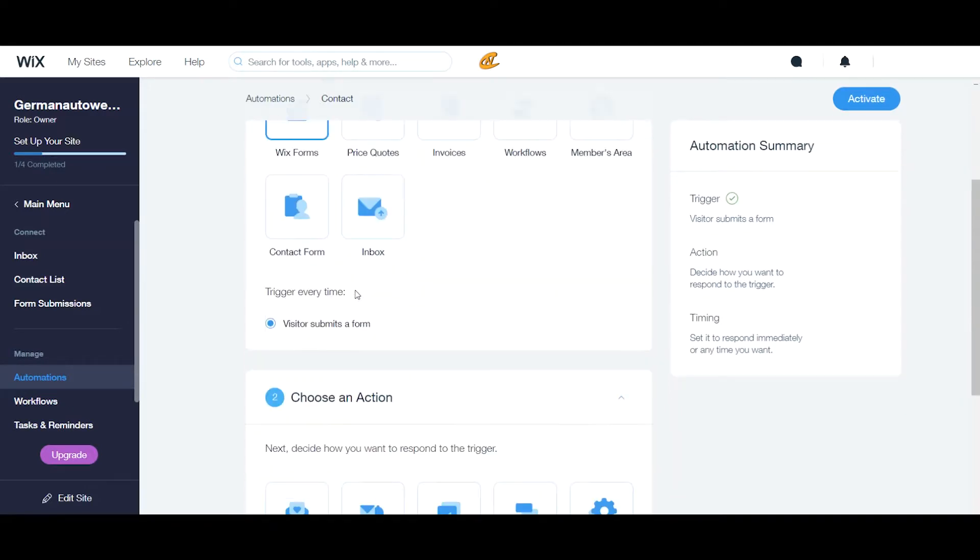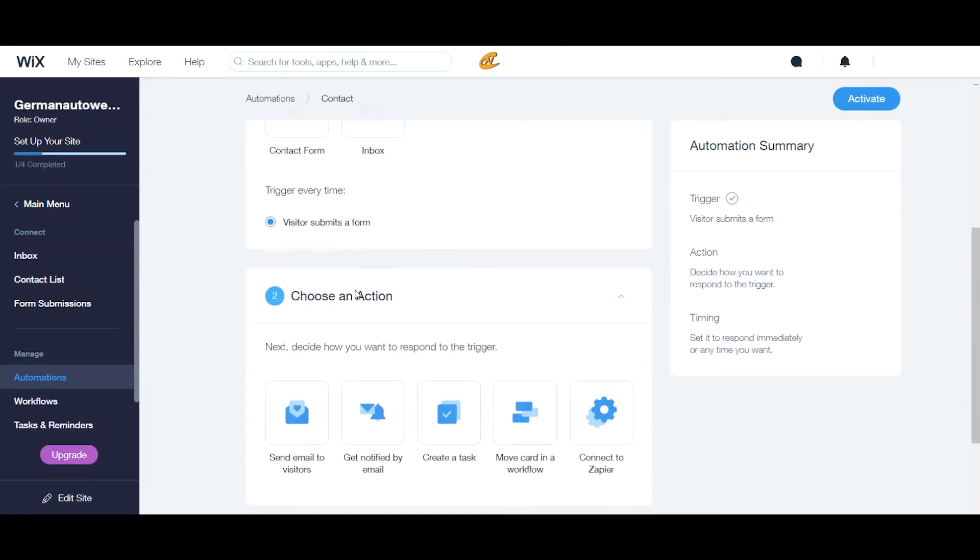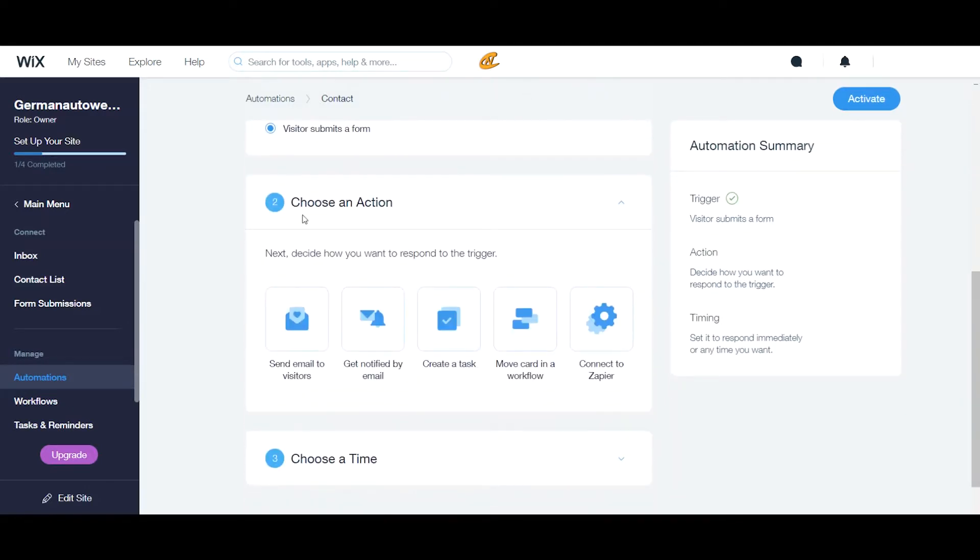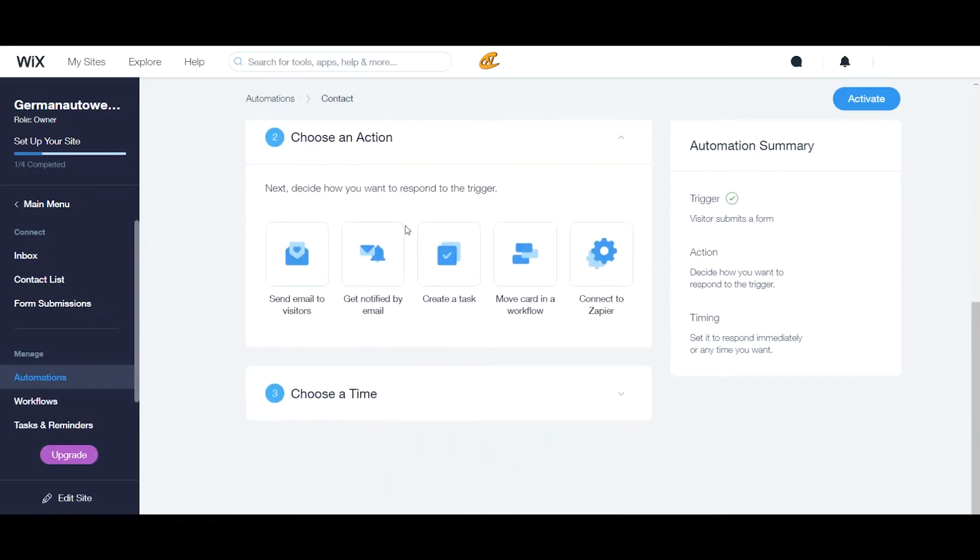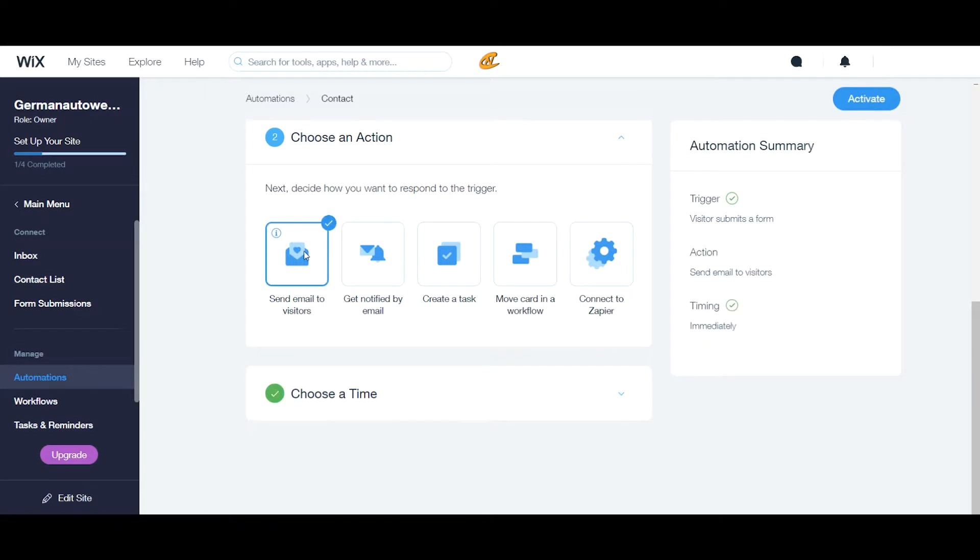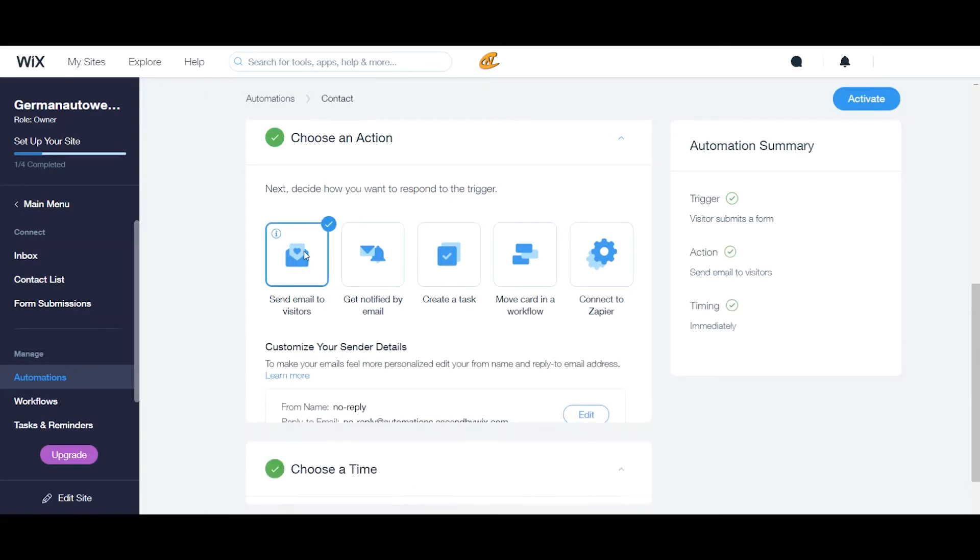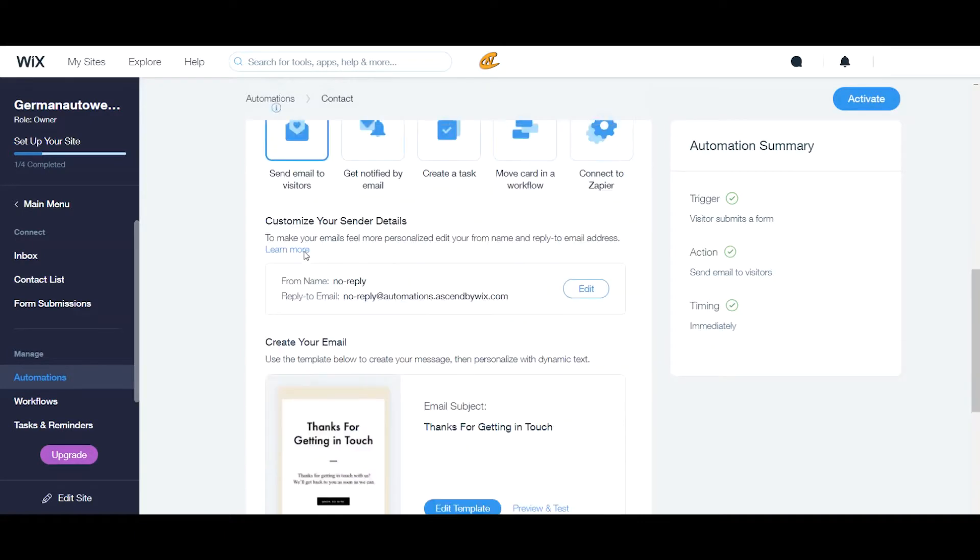Then I'll scroll down to my second action. This will give me different options here. I'll go over the options in a few minutes, but I just want to show you how you can set up a quick contact email that sends out to visitors. So you just click this send to email to visitors.